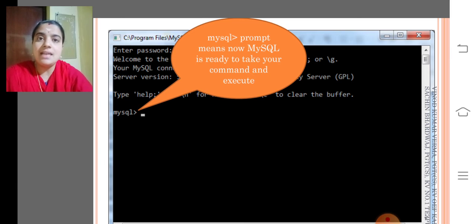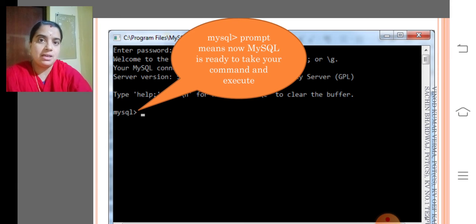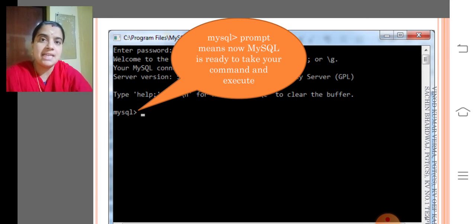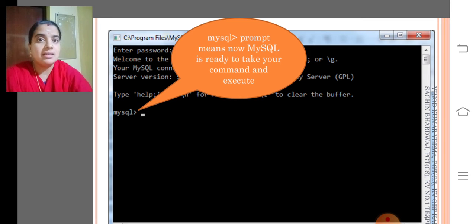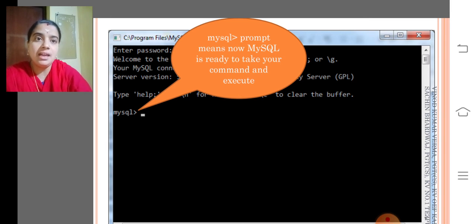Here is the last line that is called a command prompt. In Python, we call it the Python prompt, command prompt. Here it is MySQL prompt.